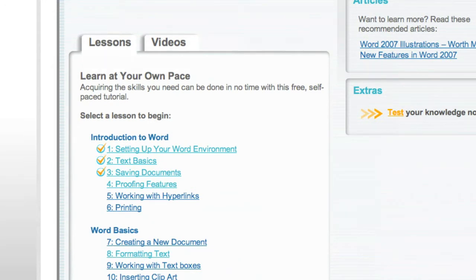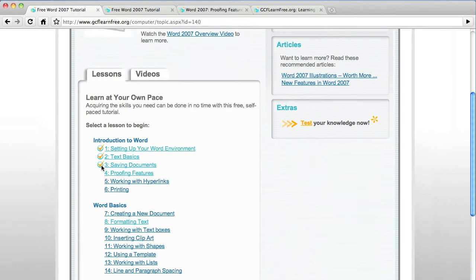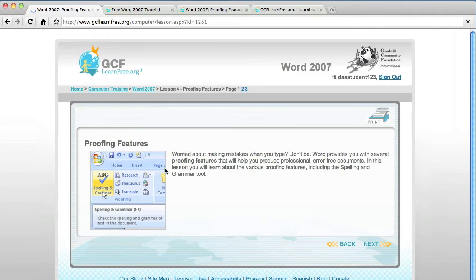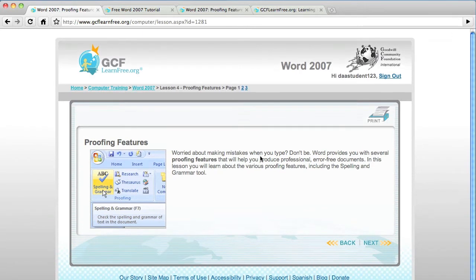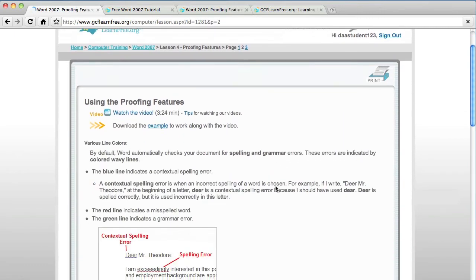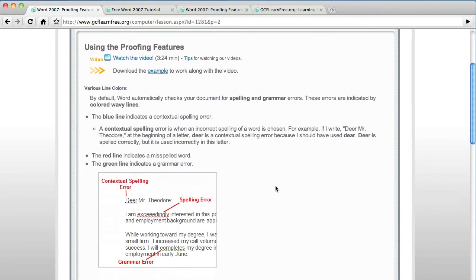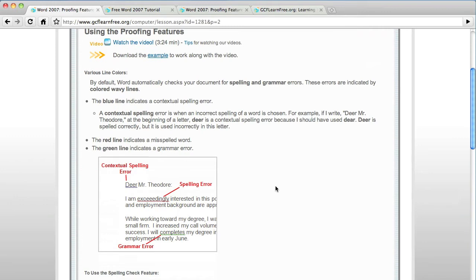So to show you what I'm talking about, I'm going to do tutorial four on proofing features. Just click that and it gives you a brief overview first. So it tells you exactly what you're going to be learning about. And then when you click next into the next slide, it gives you in greater detail the specifics of that topic.